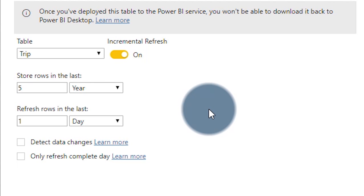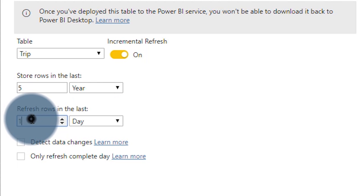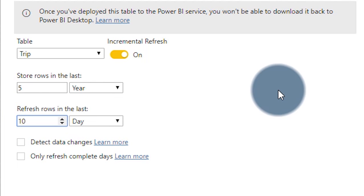The first time we refresh it will load all five years, and subsequently it will only load one day. If I'm performing a refresh daily, it will just load the new day. In this particular case, the data doesn't change historically, so I don't need to refresh any of the historical data. But if the data can change — say I need to cover the last 10 days in case of any data changes, and anything older than 10 days is set in stone — I want to refresh the last 10 days, so I set that to 10 days.